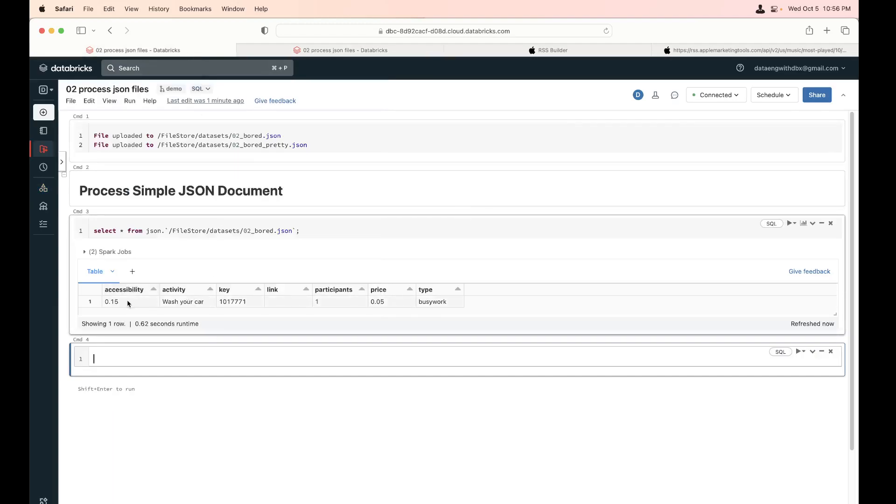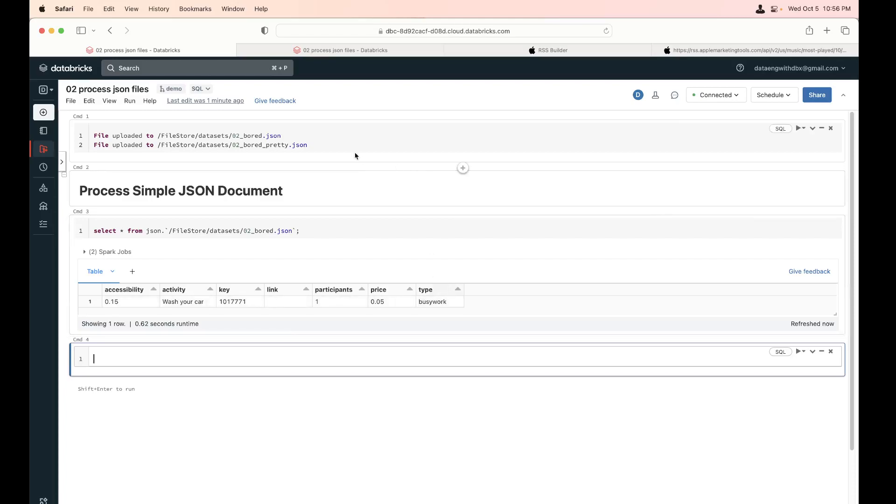What we uploaded here, it just shows up right away. So since it's a simple JSON, it works right away. It's all good.